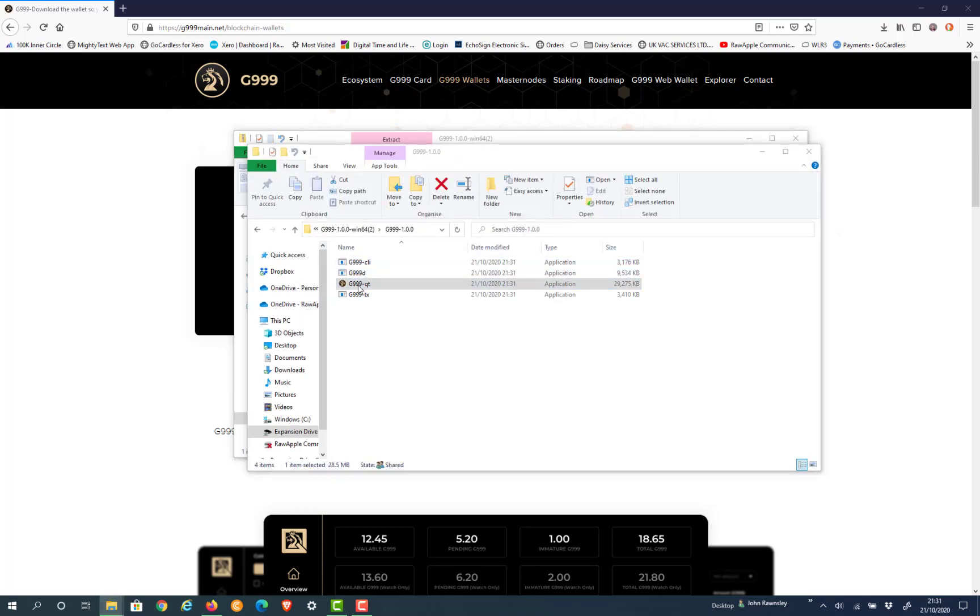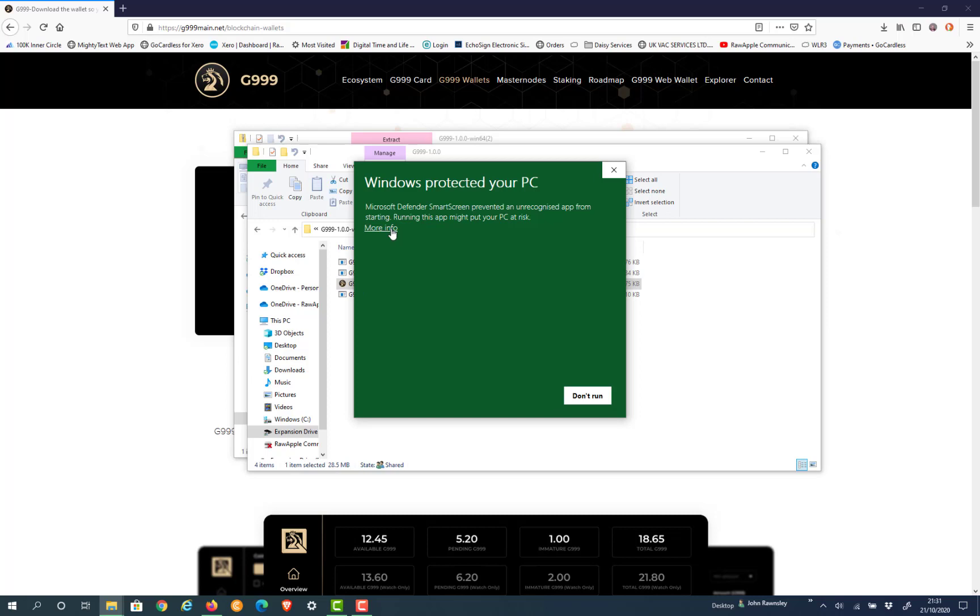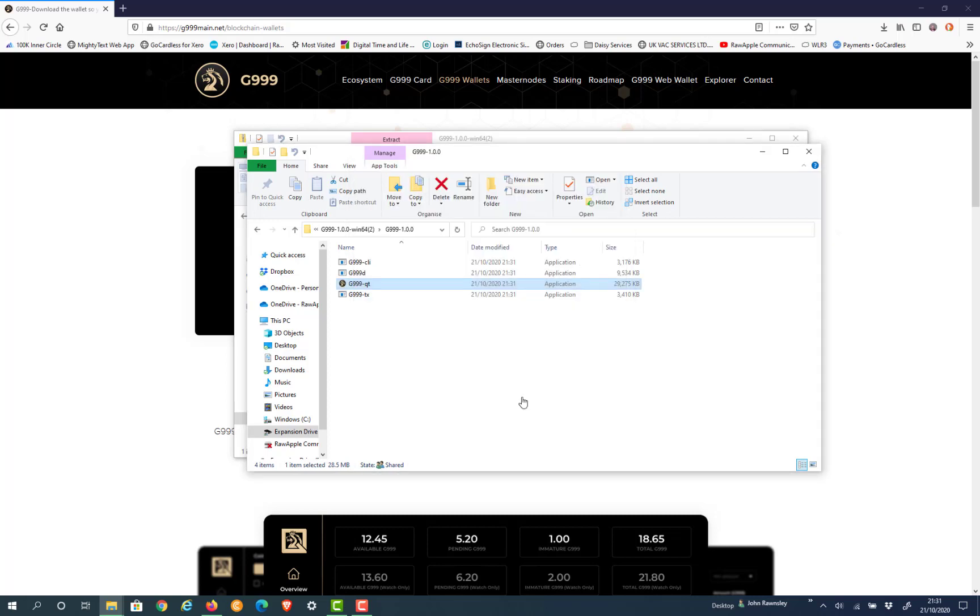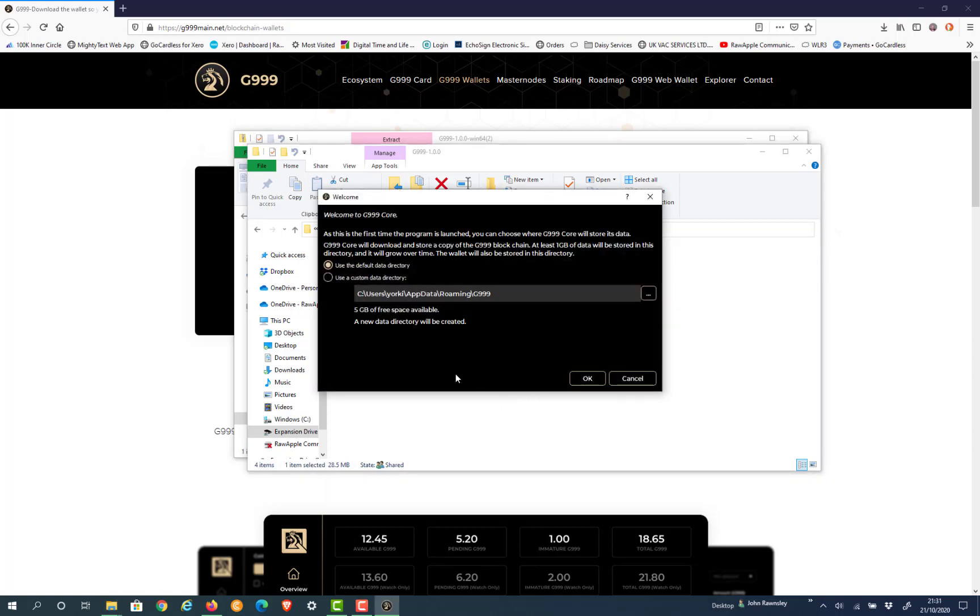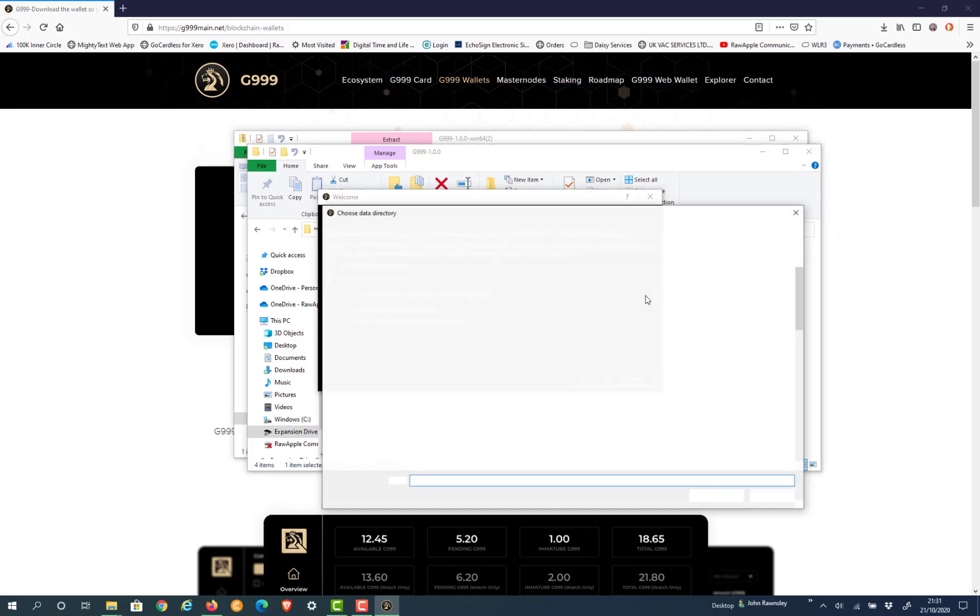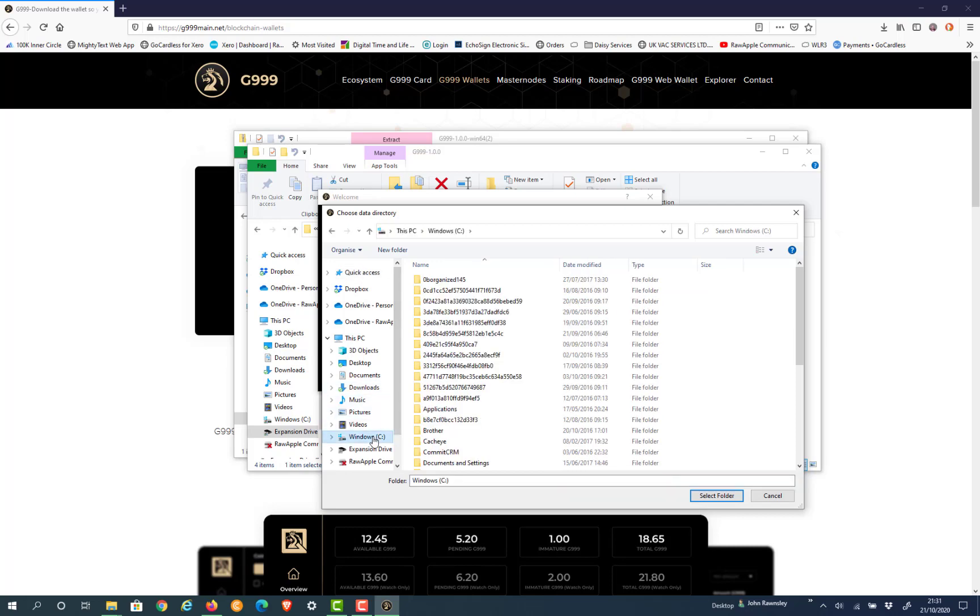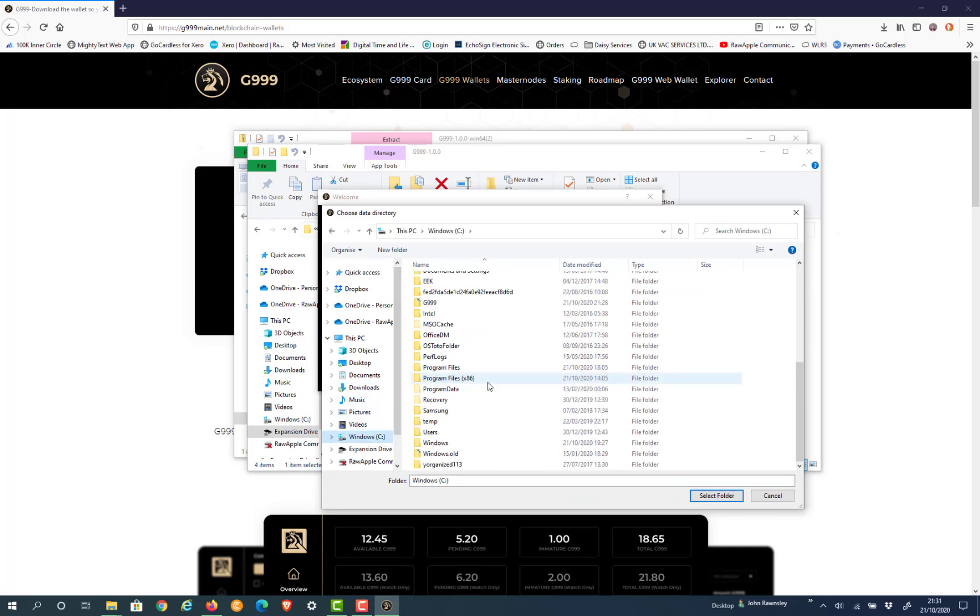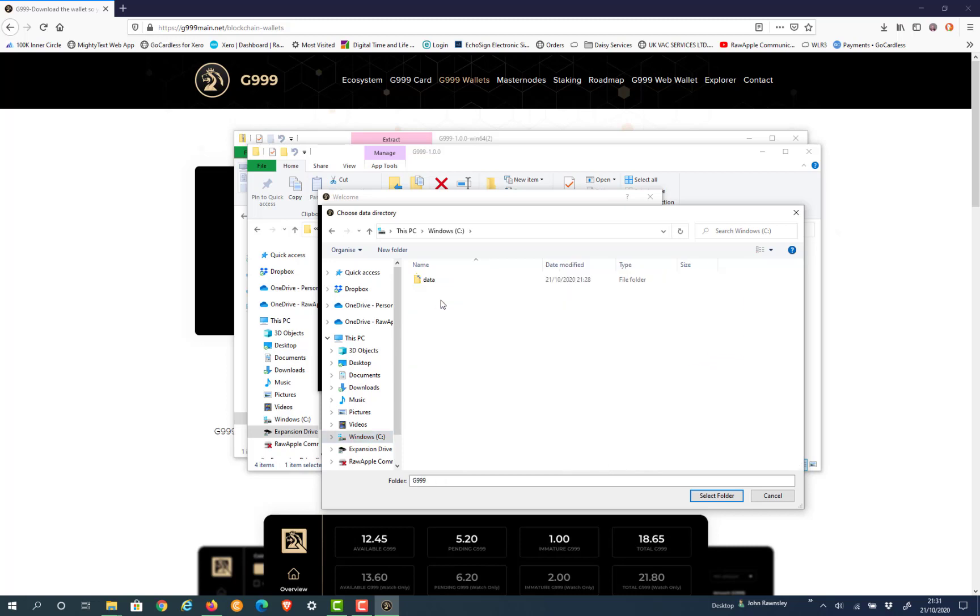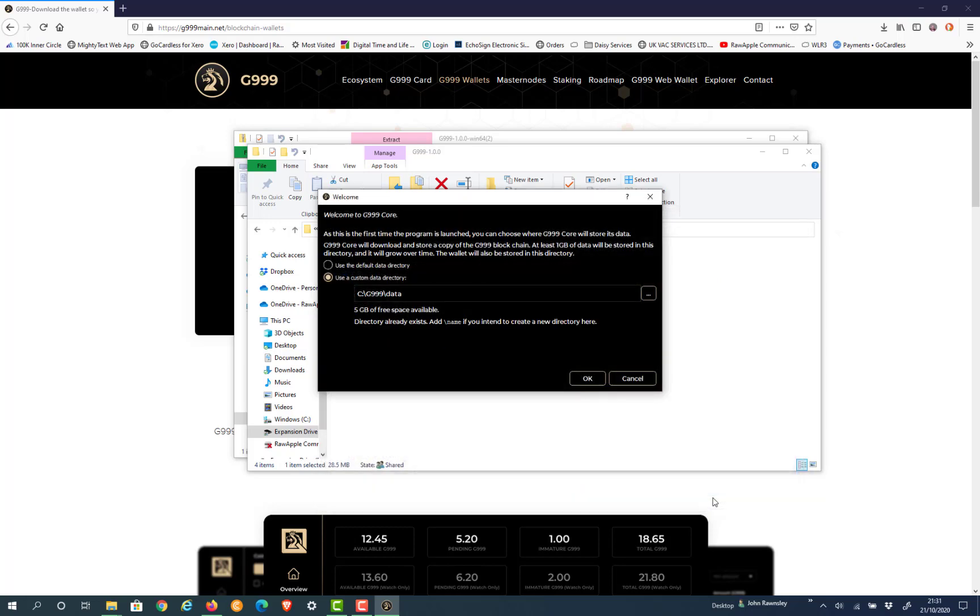Then click on the G999. It does say Windows protected, but you do trust the software provider, so run it anyway. Now here, this is where you select a directory - your custom directory. Press Select, go to C, then look for G999 and data, and then select that folder. So now this is where your wallet will be installed for future use. You can find your backup files, you can do everything you want within there, and press OK.